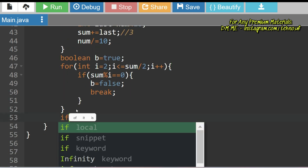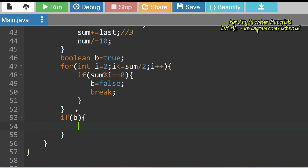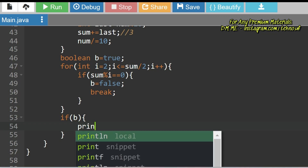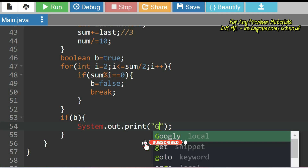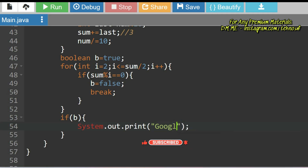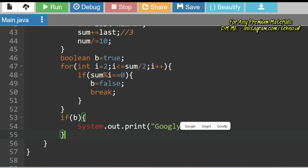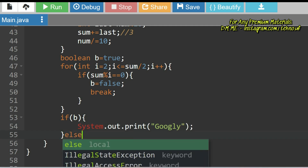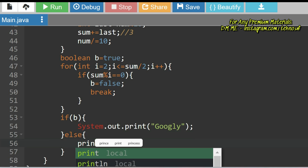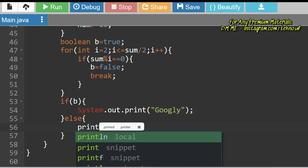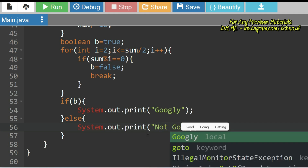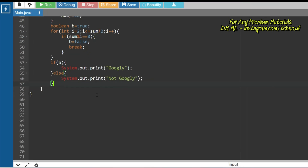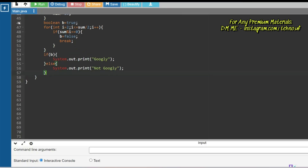After the loop, I check: if b is true, that means no divisor was found, so the number is prime and I print 'Googly.' Otherwise I print 'Not Googly.' Let's run this to see if it's correct.